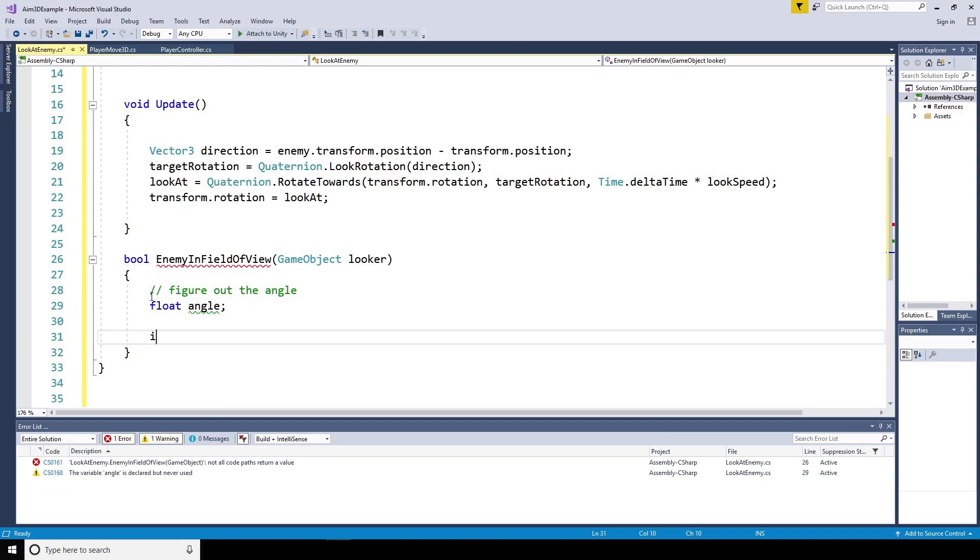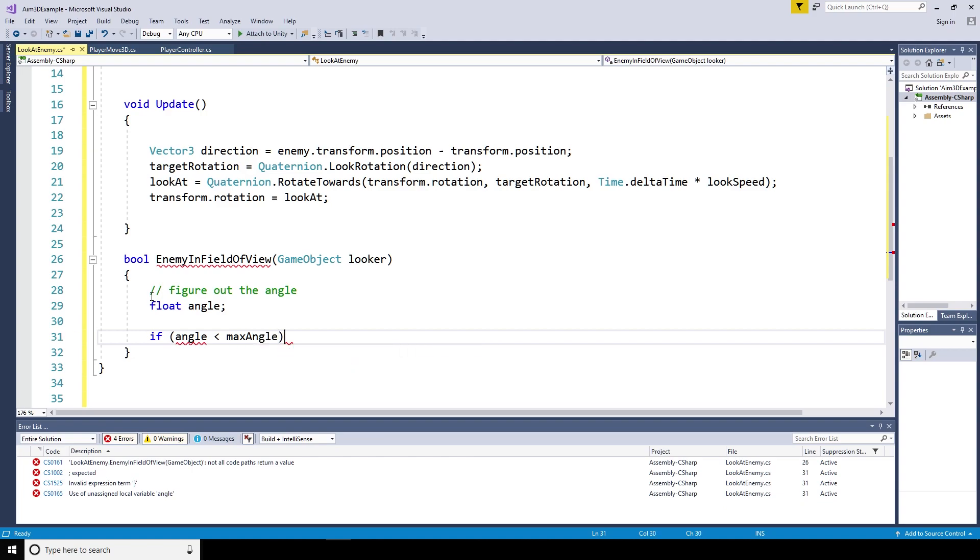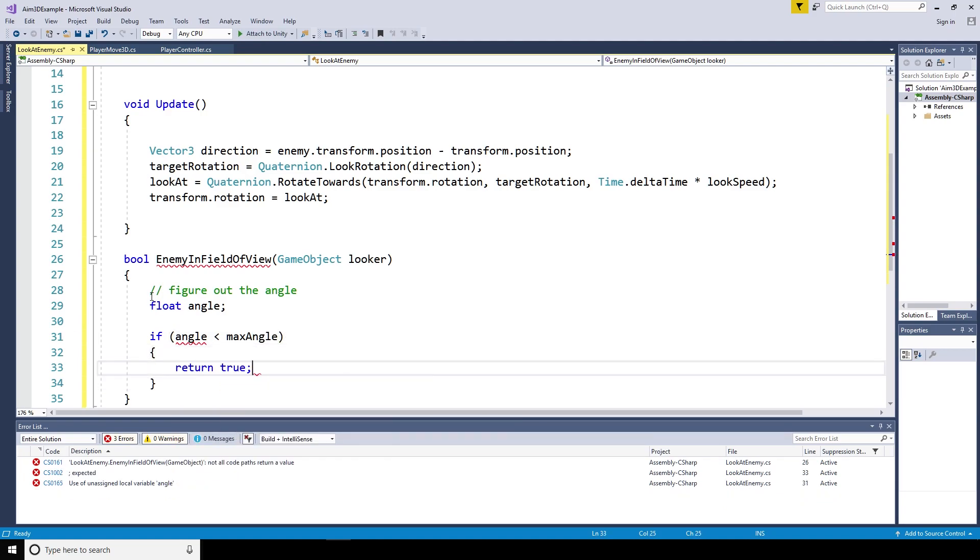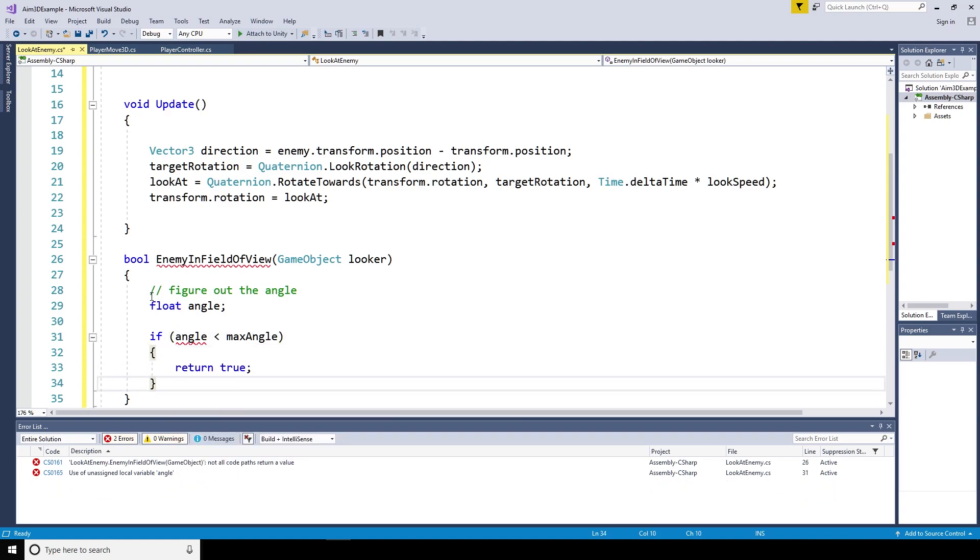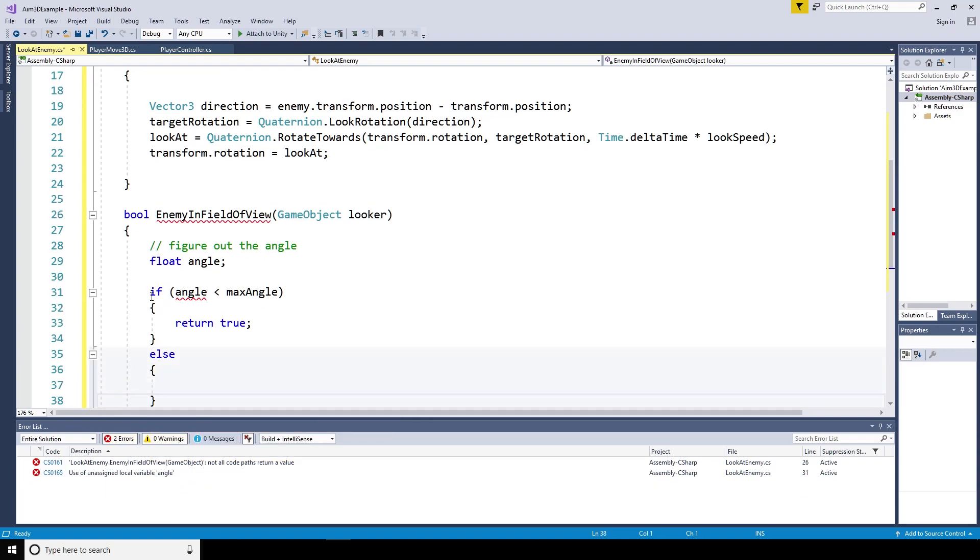Now, what's it going to do? It's going to figure out the angle. And if the angle is smaller than the maximum angle allowed, it's going to return true. So the player can see the enemy. Otherwise, it's going to return false.